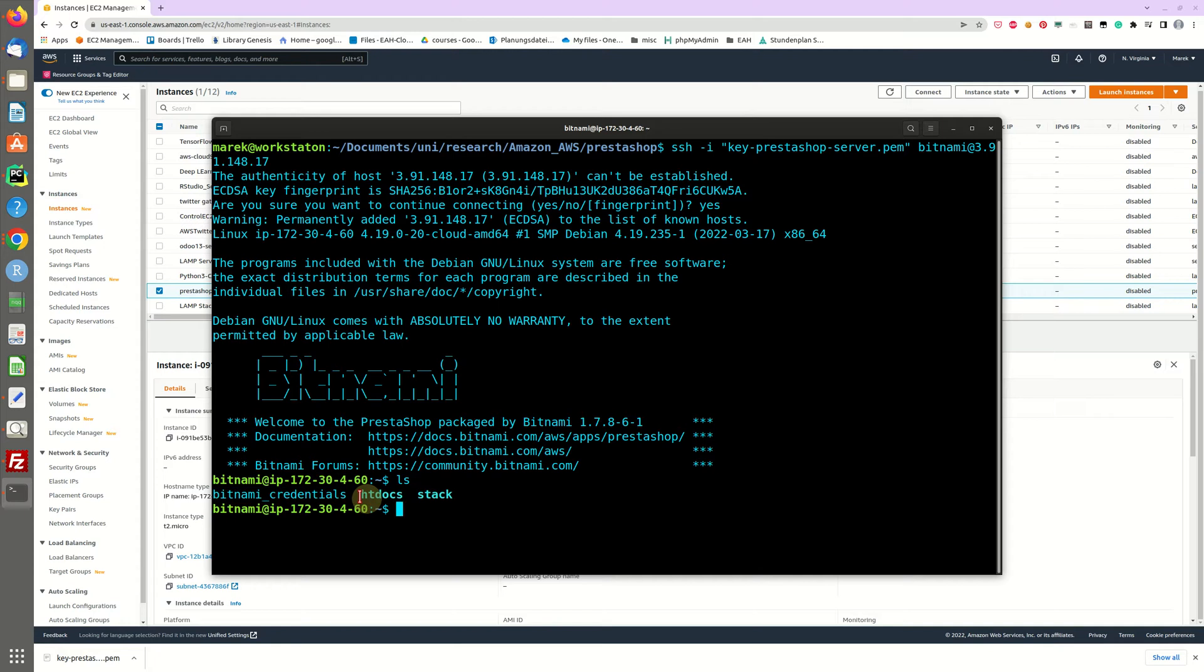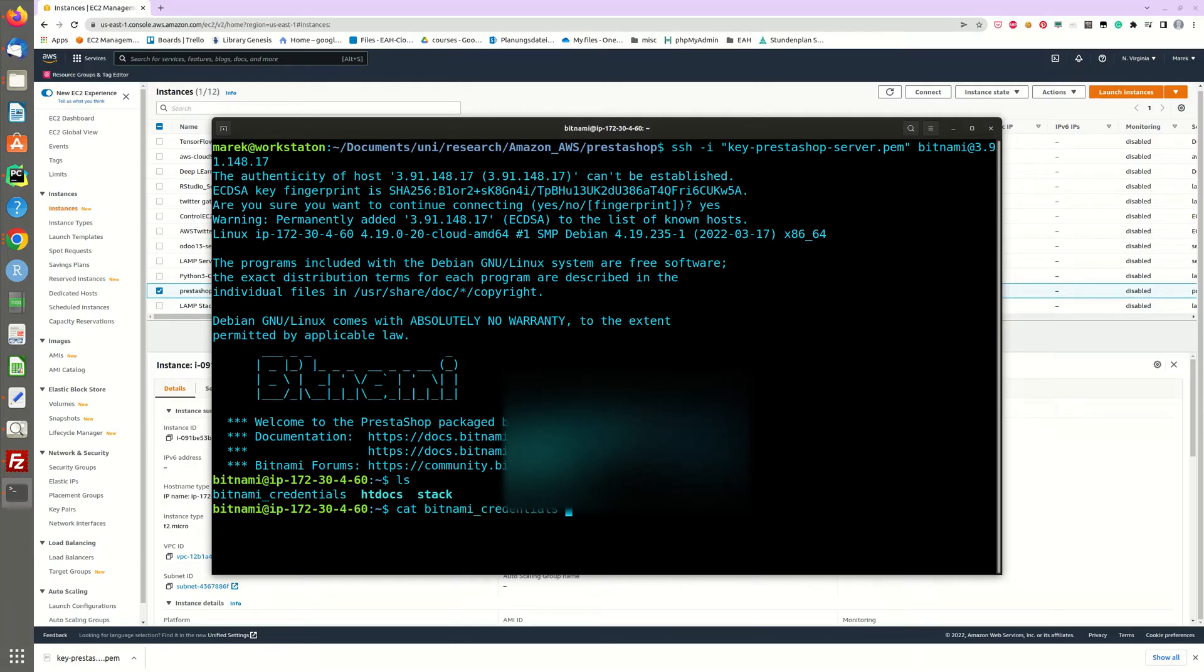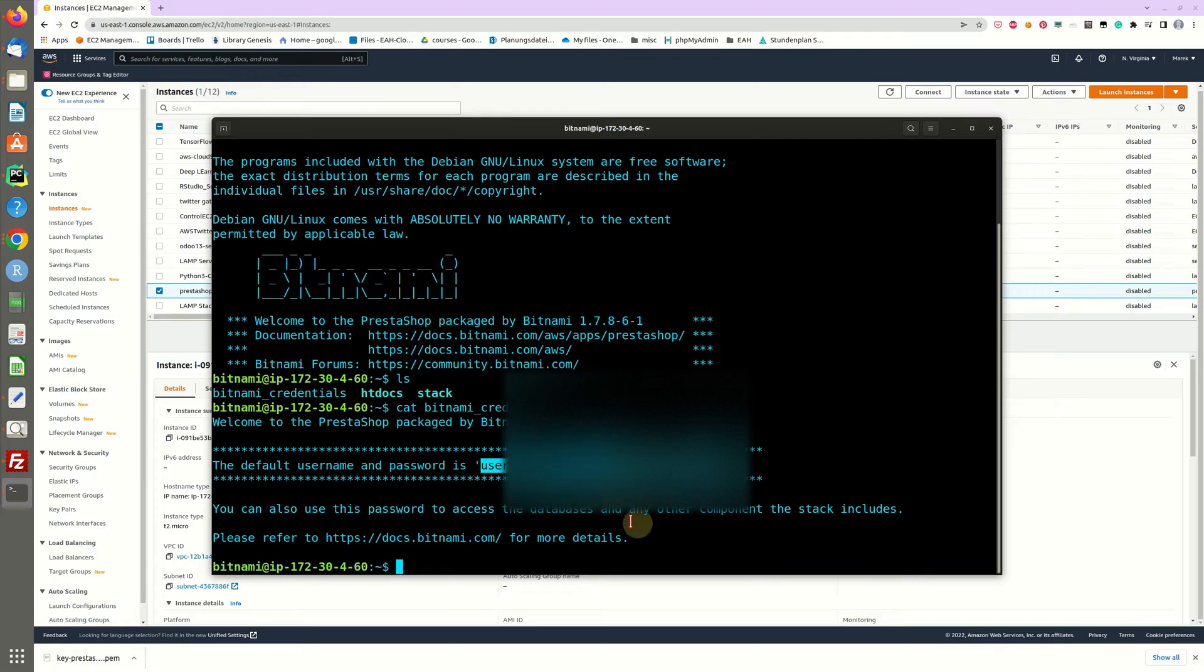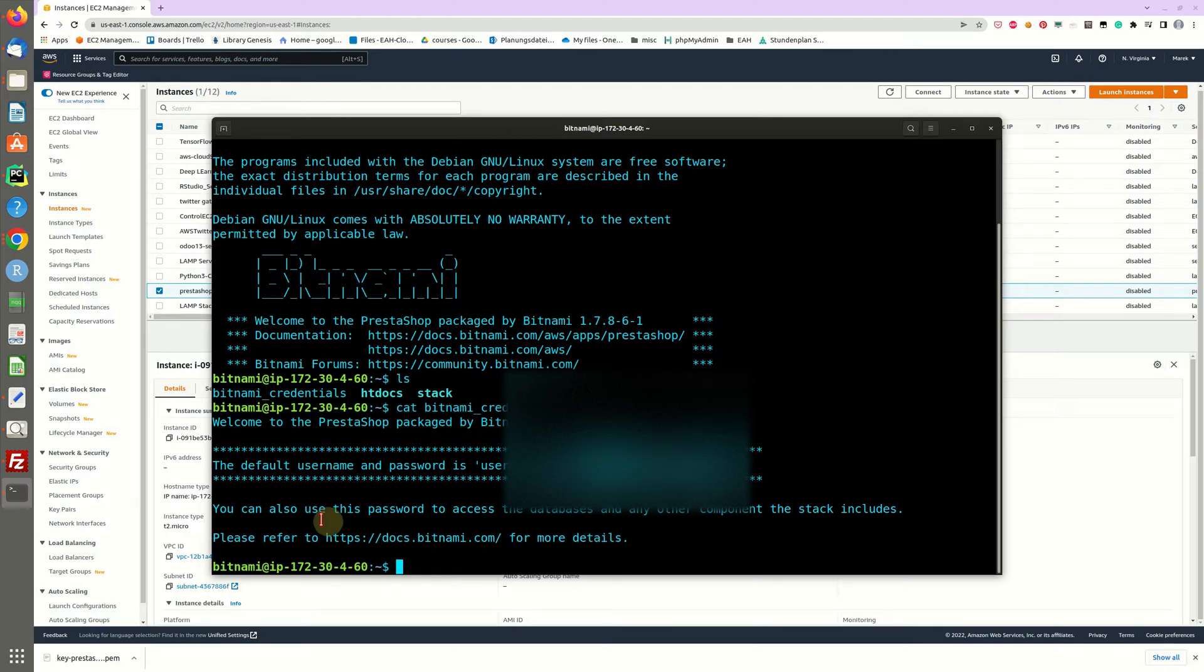And now we are remote on our machine and as you can see there will be a bitnami credentials file right here which we can open via cat. And in this file we will see what our username is to login into the backend and password to login to the backend.